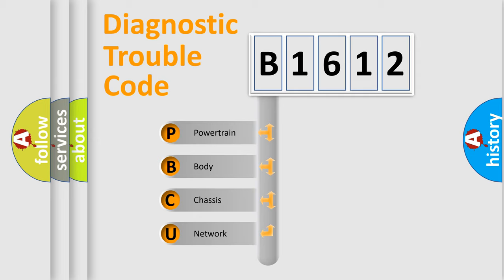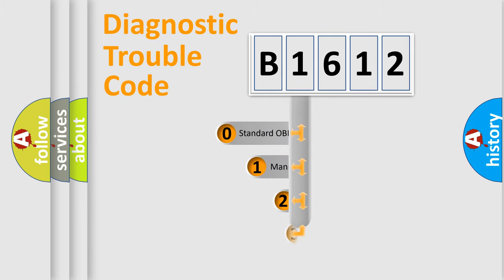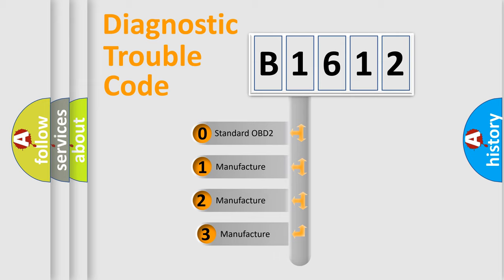We divide the electric system of automobile into four basic units: Powertrain, Body, Chassis, and Network. This distribution is defined in the first character code.